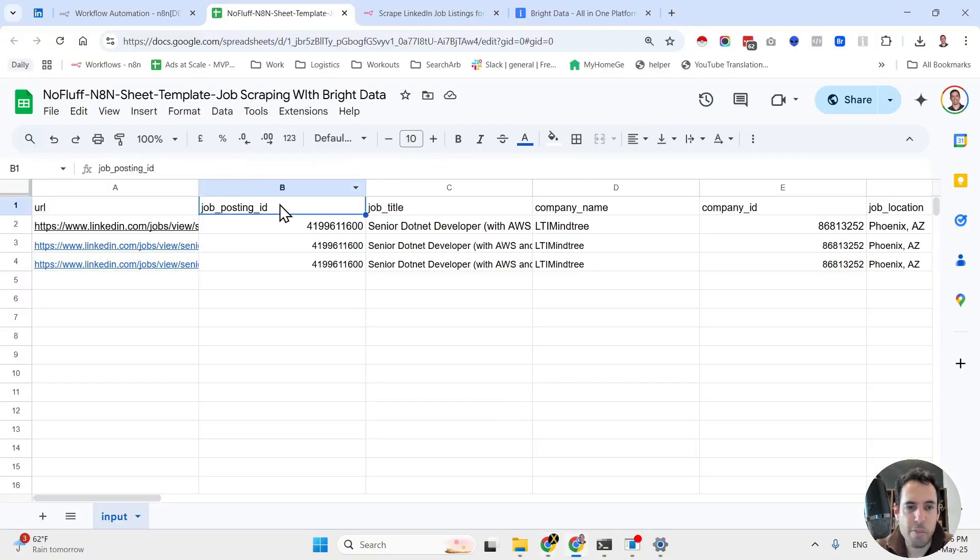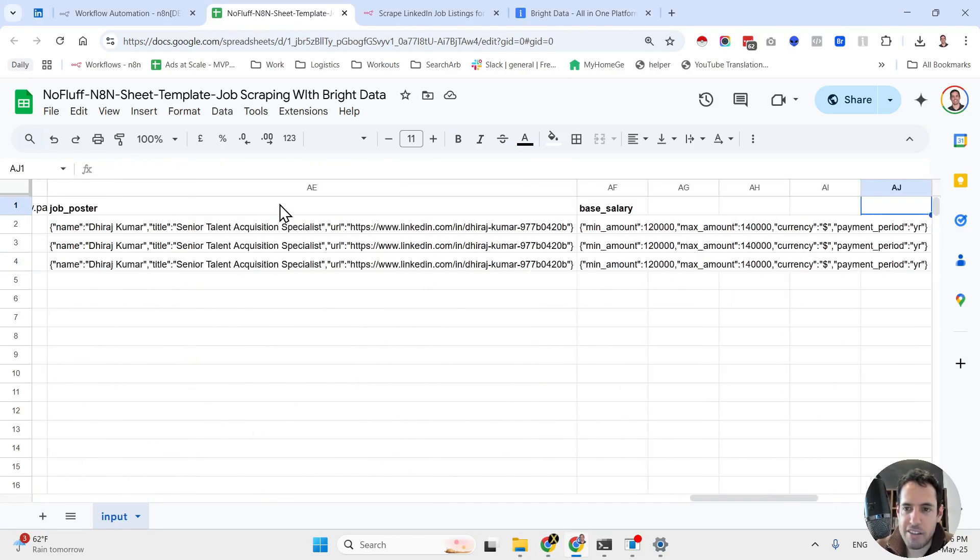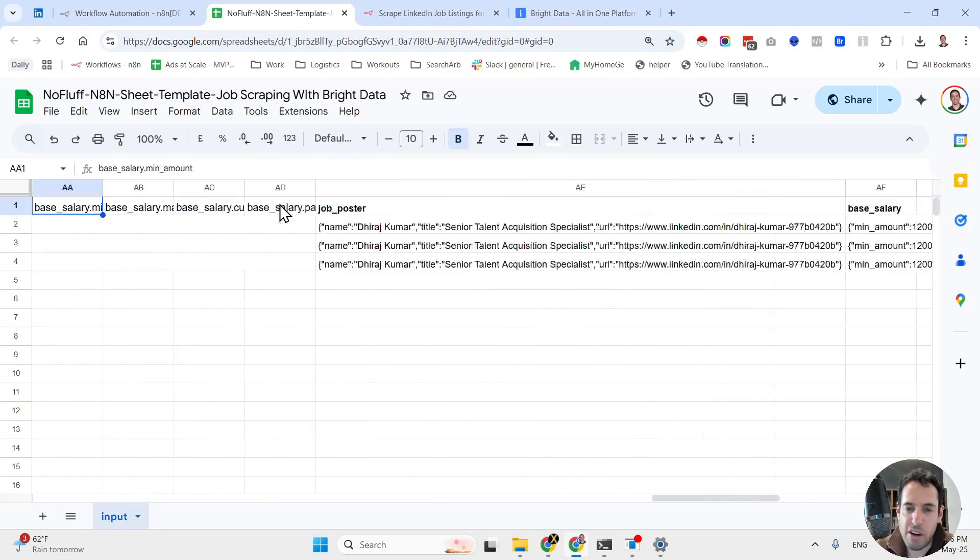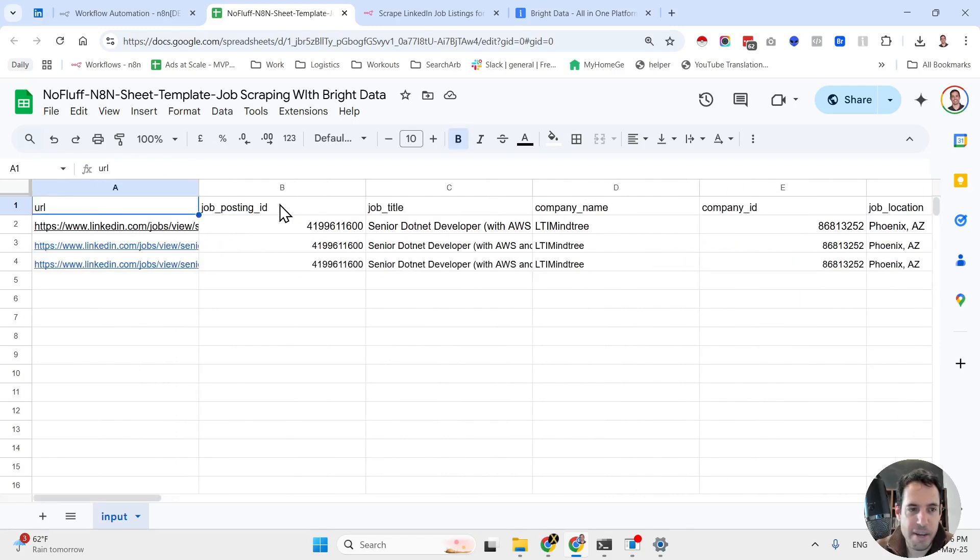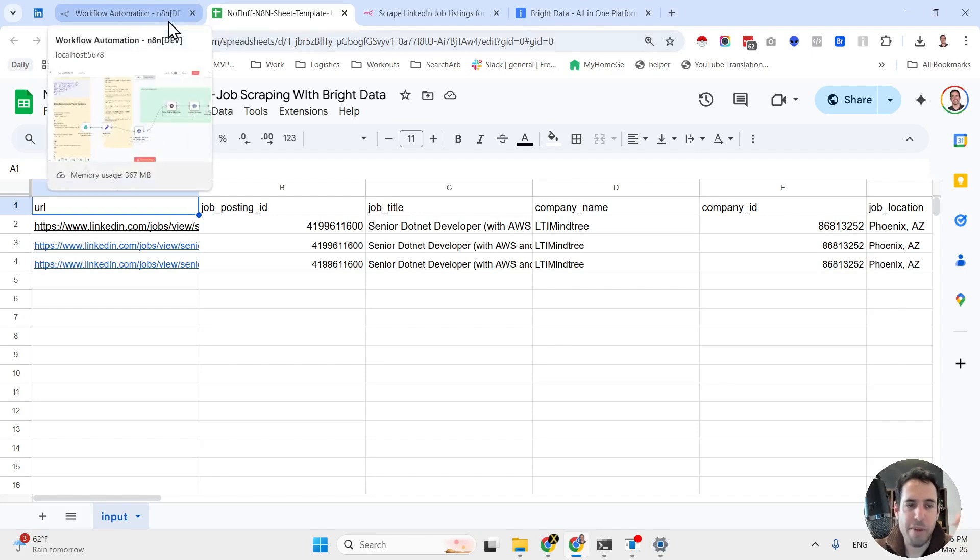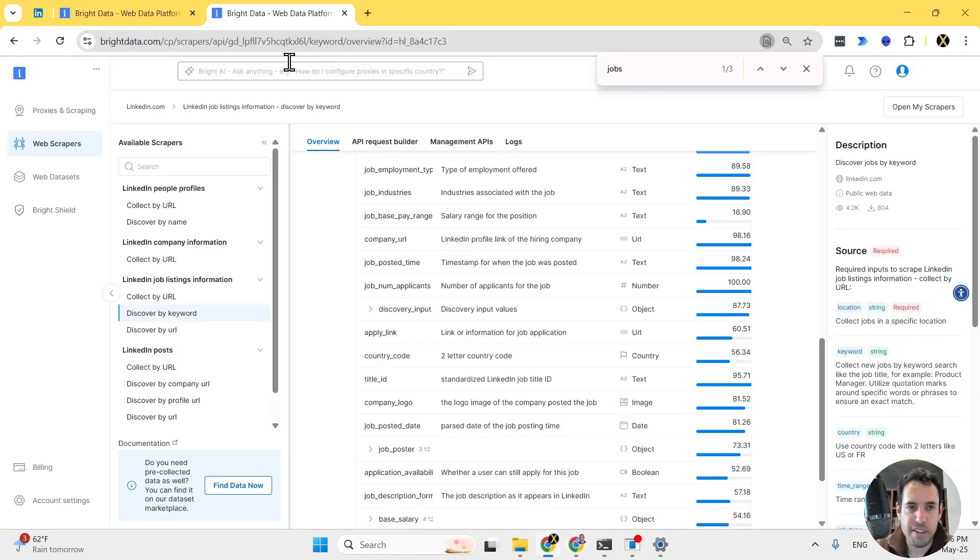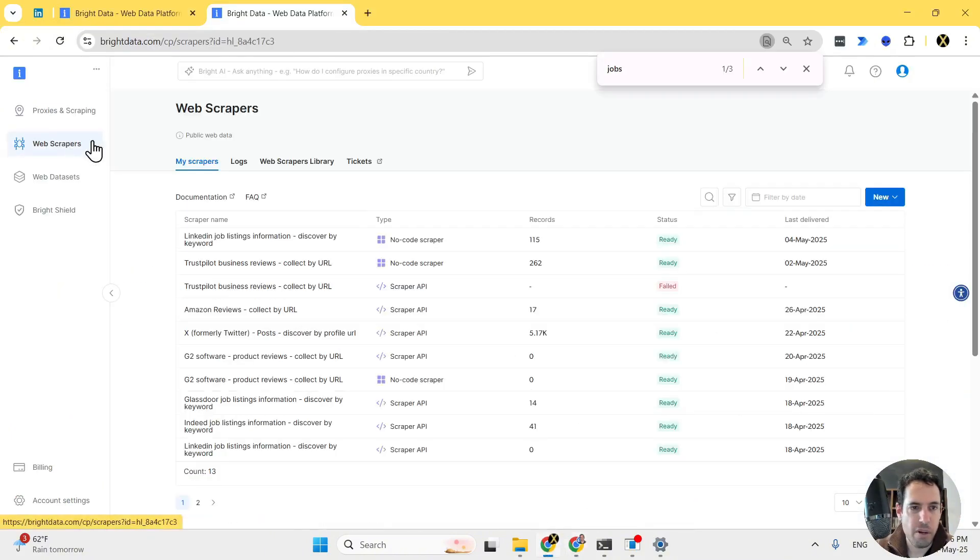Everything is going to be added to the spreadsheet, which you can copy and paste. The headers of the columns are already organized in a way that the n8n workflow will be able to map them automatically and just add the data correctly.